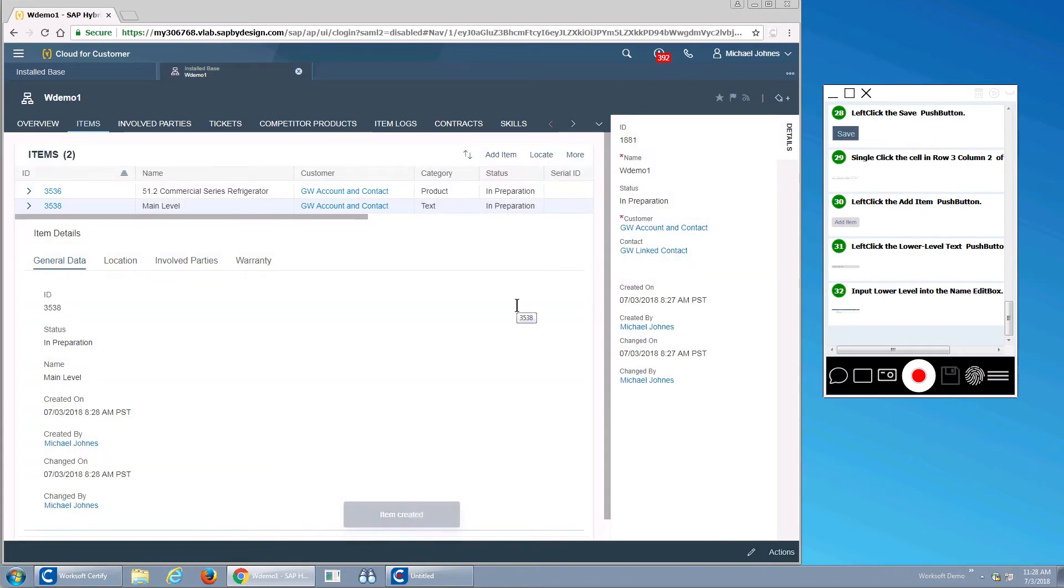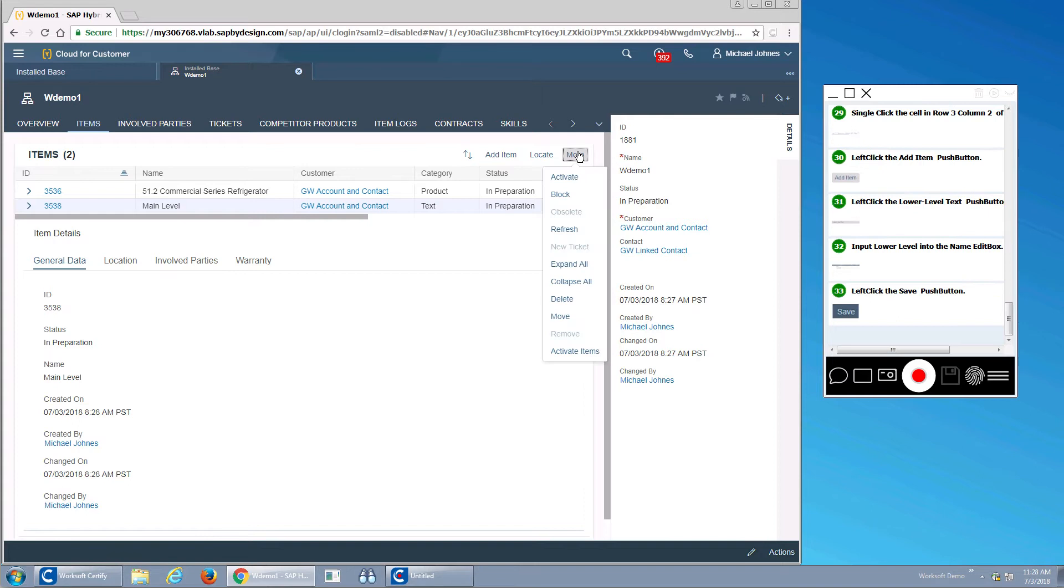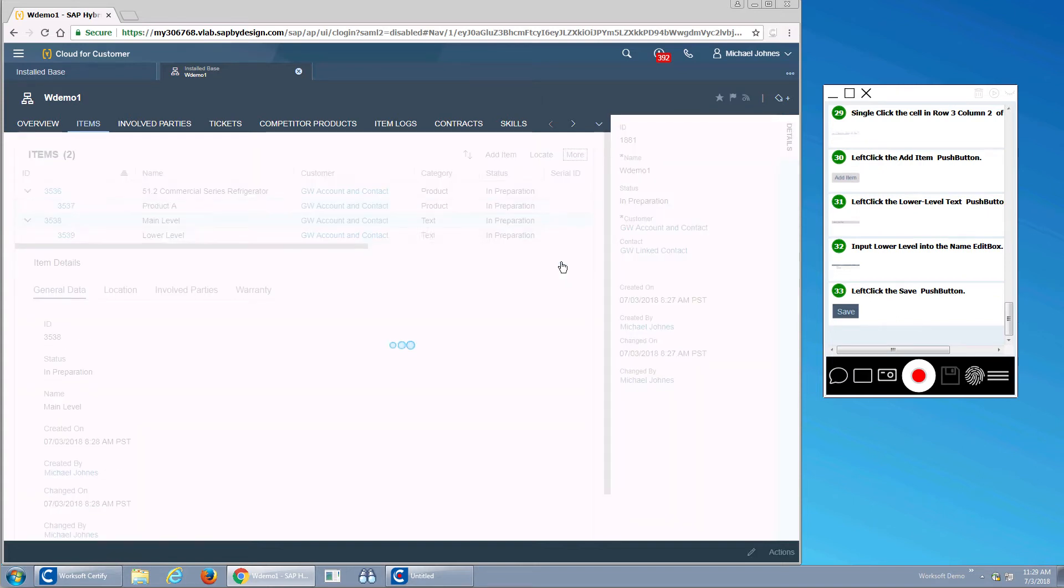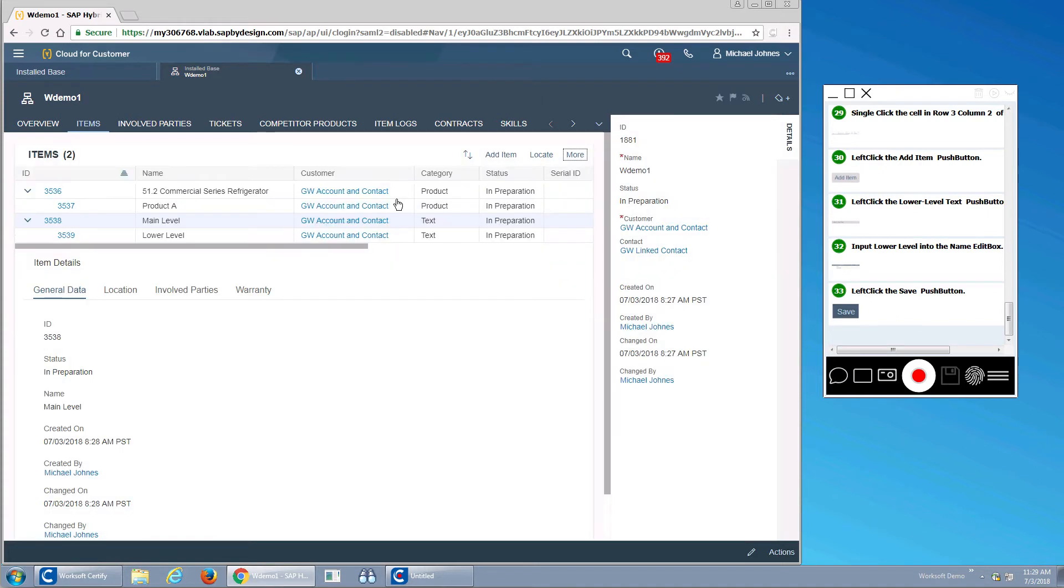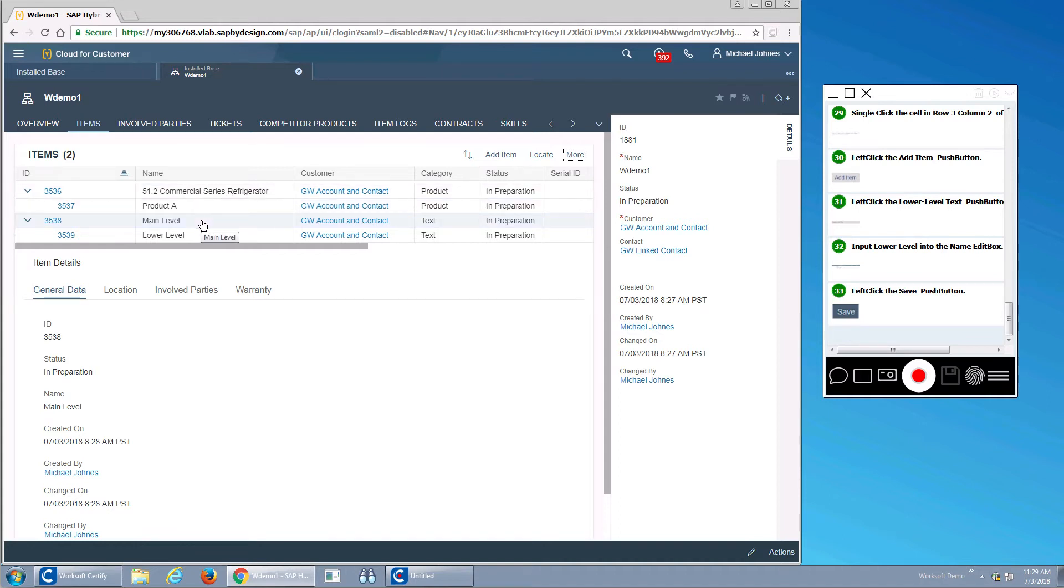What I've done is created a product hierarchy. If I actually expand them, I can see this. I can see I have my 51.2 commercial, my product A, my main level, and my lower level.